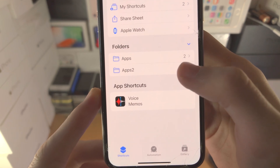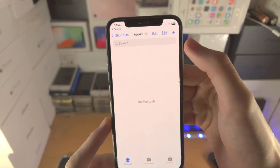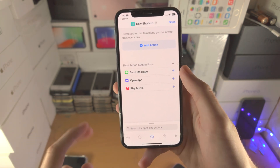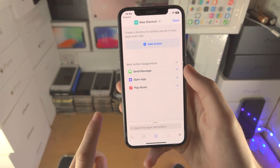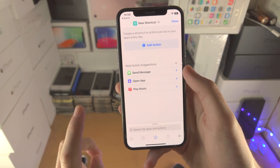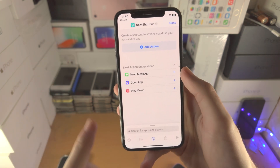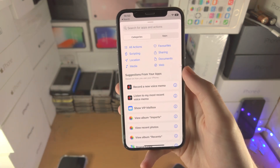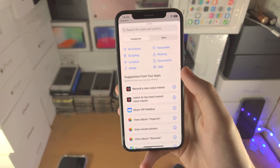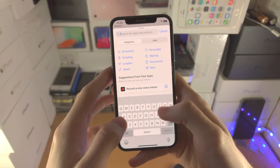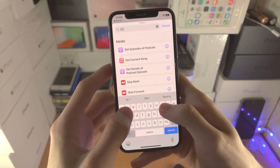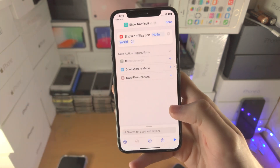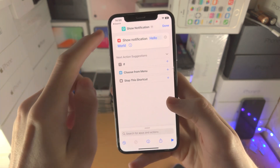From here, tap on the folder you created and now we're going to tap on the plus. So unlike the last method where you needed two shortcuts for one app, here we create two shortcuts for one app and then all other apps will only need one shortcut. The first shortcut we're going to make — tap on the Add Action button, search for "show notification", tap on it, and tap Done.